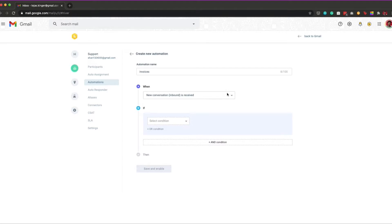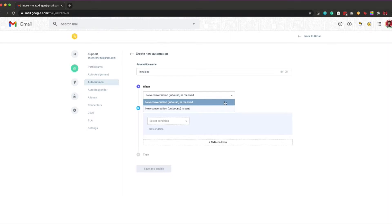The first step in creating an automation in Hiver is to select a trigger. Hiver allows you to choose between two types of triggers: when a new conversation is received and when a new conversation is sent.